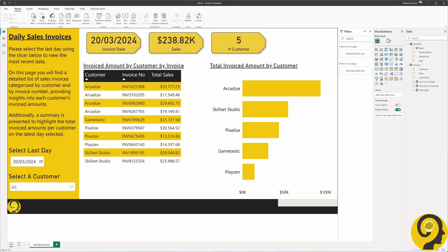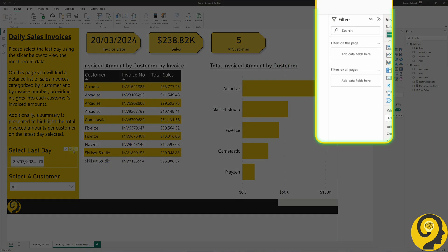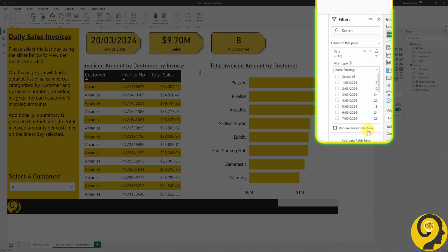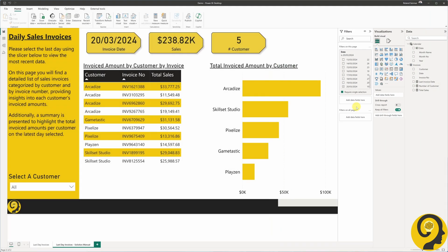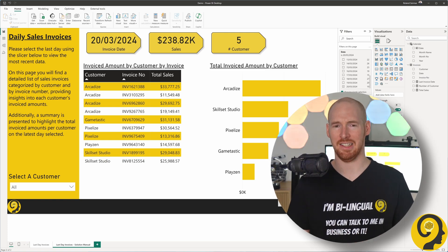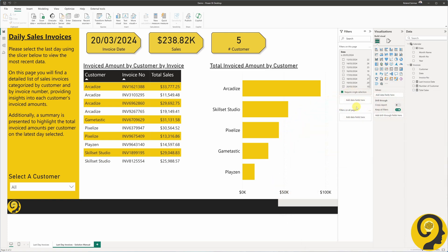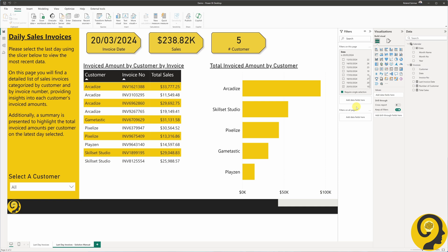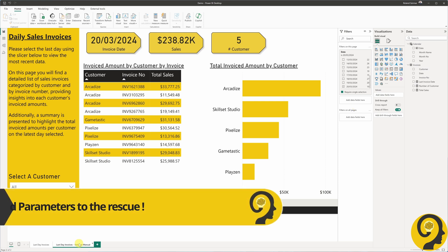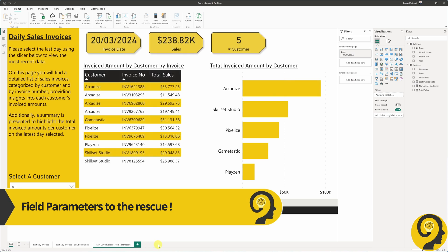There might be a couple of solutions to this problem, but they all share a manual approach. For example, you could remove the slicer from the page and add the date column from the invoices table as a page-level filter. However, this means that every time a new day comes into the report, someone has to change that filter. I think we can all agree this is not an ideal solution. So now that we've agreed we do not want to manually select or update slicer or filter values, let's see what we can do to automate the process of selecting the last date.